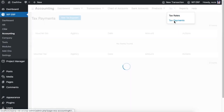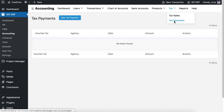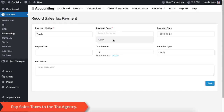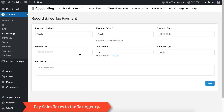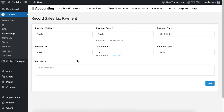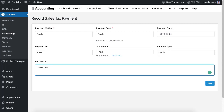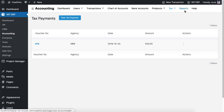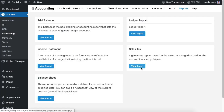Now pay the sales tax to the tax agency, and then you will be able to view the sales tax report.